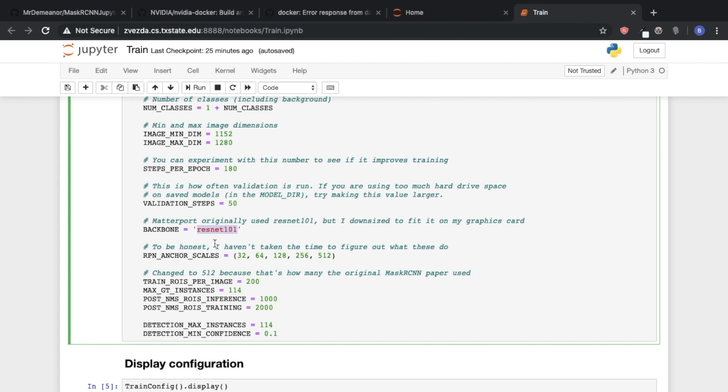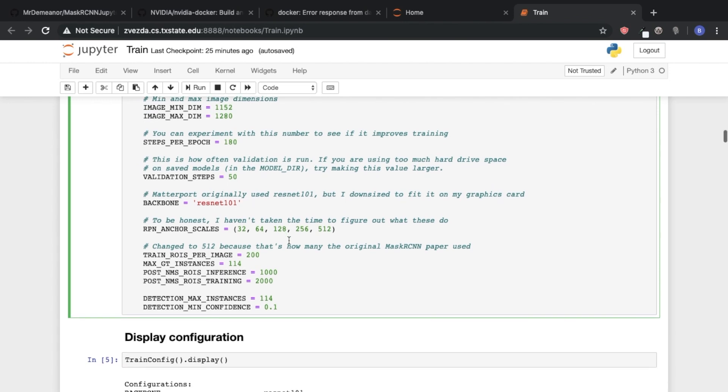Here we can also specify what kind of feature extraction backbone we want to use. Matterport is built in with either ResNet 50 or ResNet 101. Again, we'll leave links to some of the papers regarding these models because we're not going to go into them in this video. But here's basically just saying where you specify what backbone you want to use. And we're going to use ResNet 101.